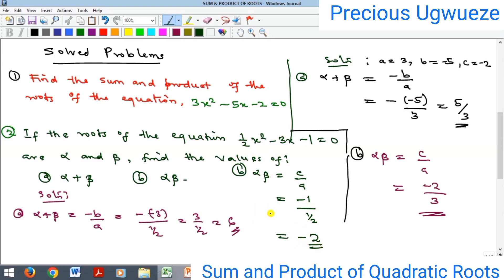That's where we end for this video. Remember, the key takeaway is that there's a relationship between the sum and product of roots of quadratic equations and the constants a, b, and c — giving us the opportunity to solve problems without finding the roots first. Thank you; please subscribe, like, share, comment, and we'll see you in the next class. Bye!